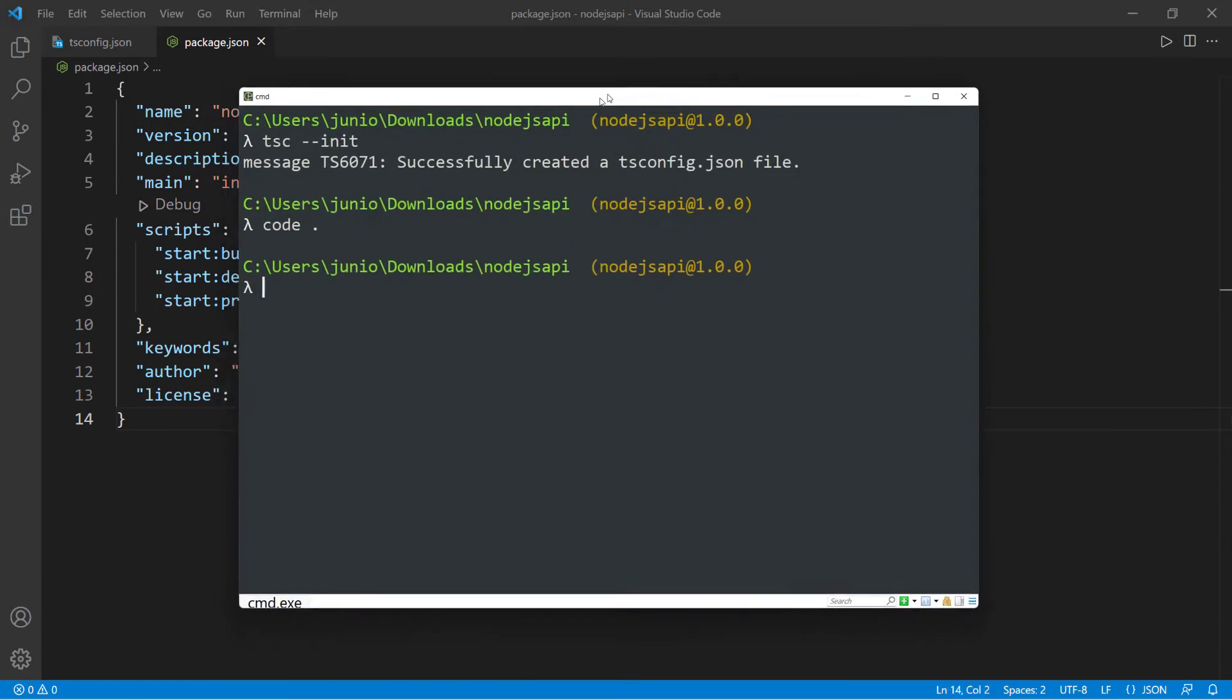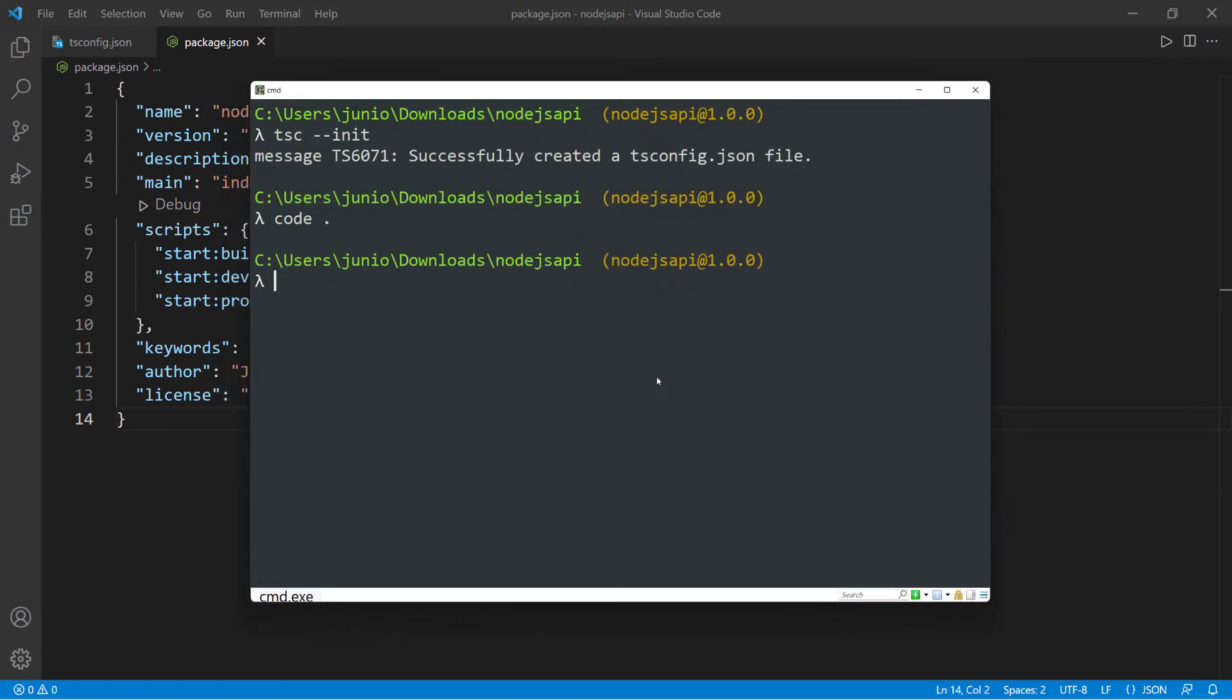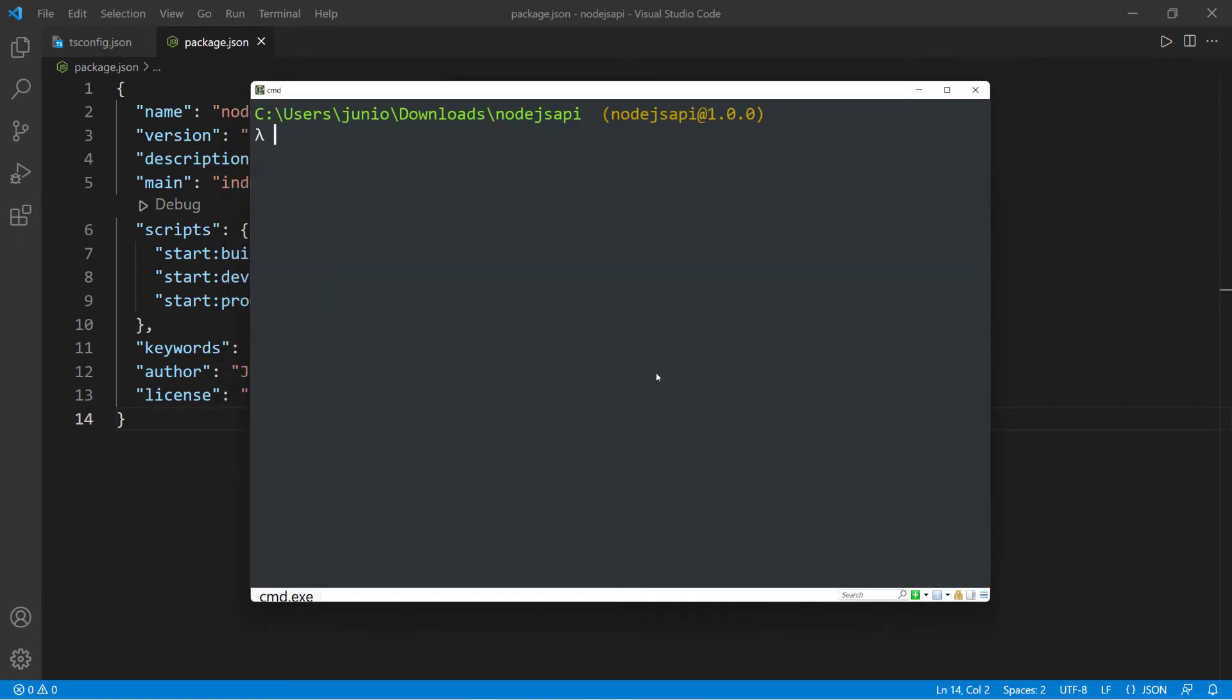I just bring up the terminal and then I'm going to install the dependencies using NPM. So npm install, we need cors because we're going to be dealing with a front-end application and we want the